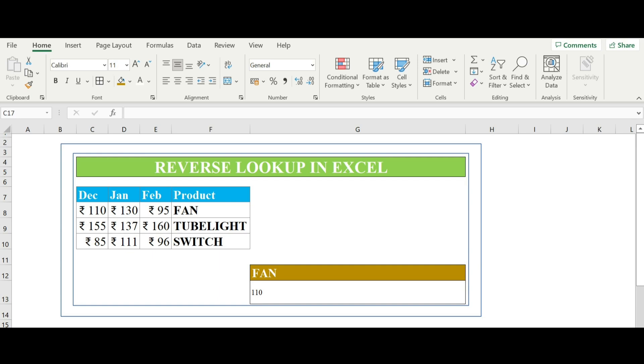How to combine index match and match formula in Excel. The index match formula is a combination of two functions in Excel.